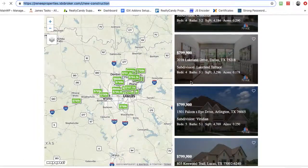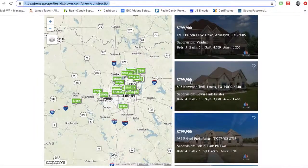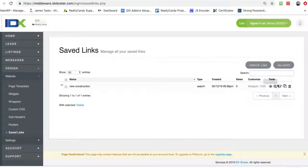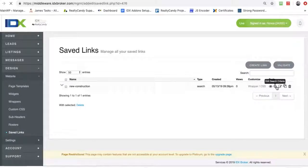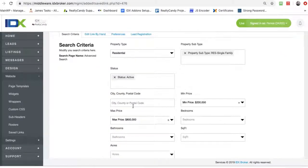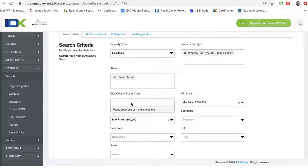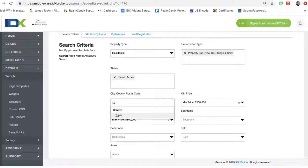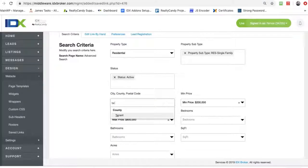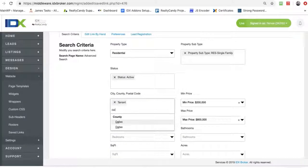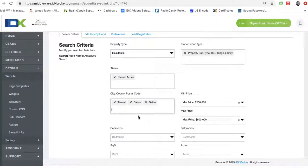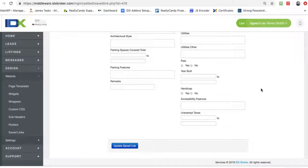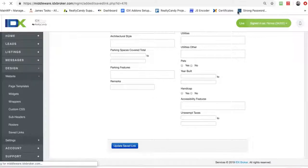Now if I want to dial that into a certain county or something like that, I can come back over here and edit search criteria. And maybe I want to put Tarrant County and Dallas County here. For some reason there's two Dallas counties. And that would limit my search a little bit if that's the area that I work.